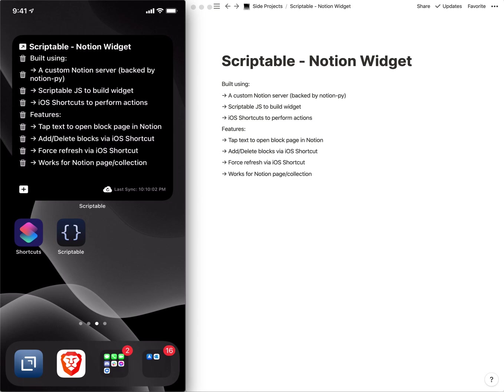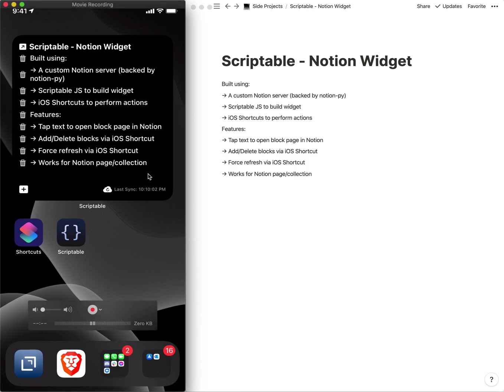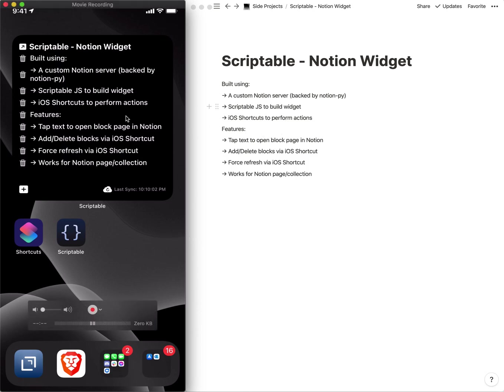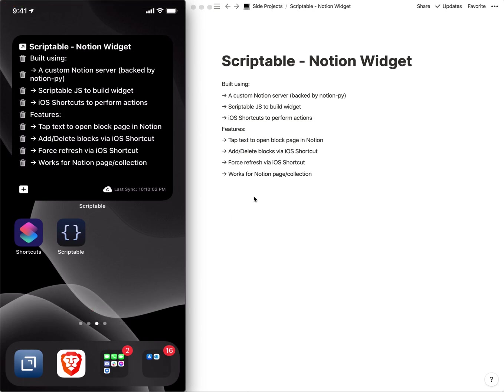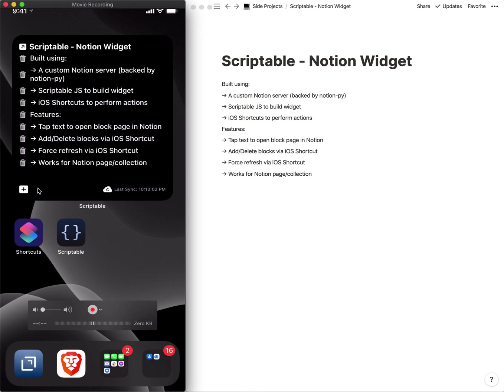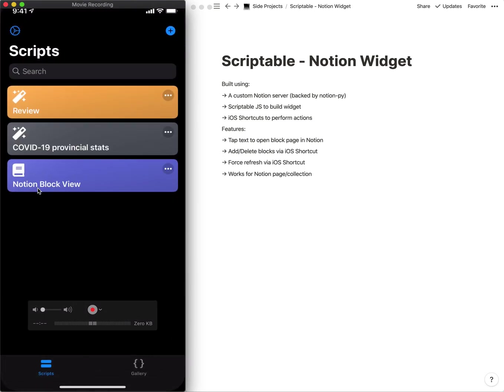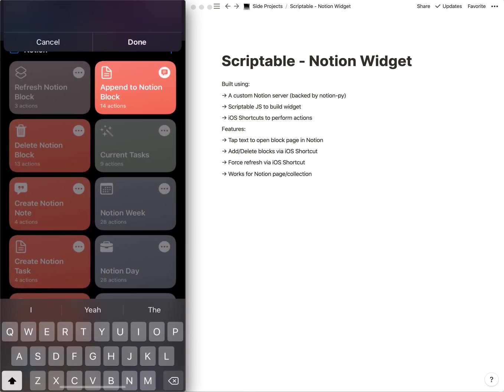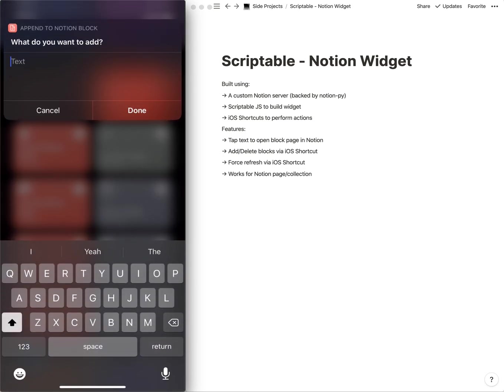Now we can talk about the features here. So we can clearly see that we've got the contents of this page being mirrored here. One thing that we can do is we have a little plus button, so if you end up clicking that, that will run an iOS shortcut.